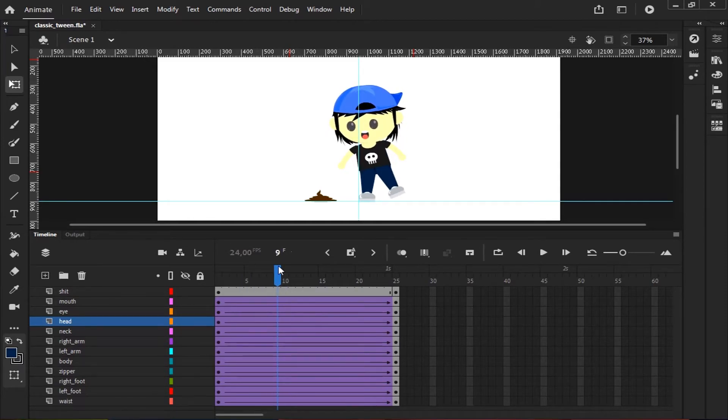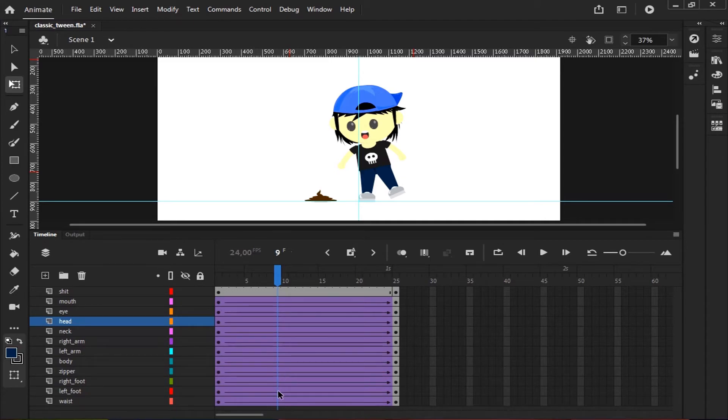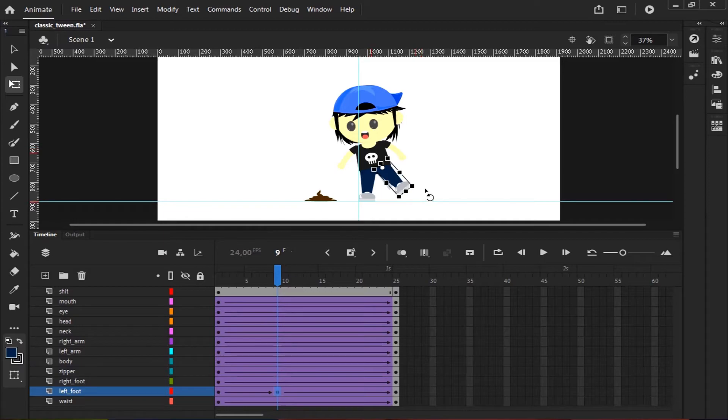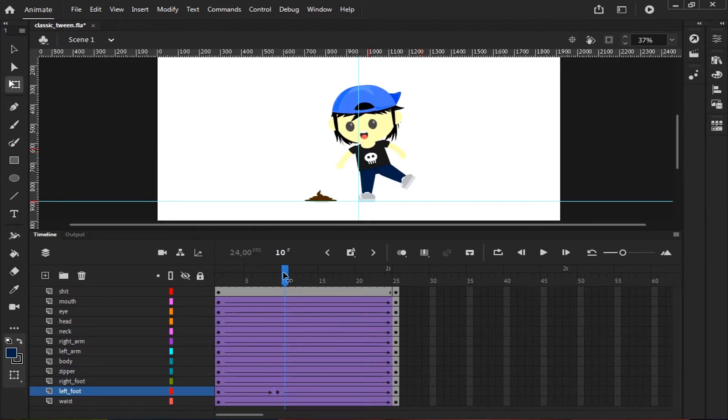You can also add any other keyframe between the first and the last keyframe. You can add more movement variation to this character or anything you want.